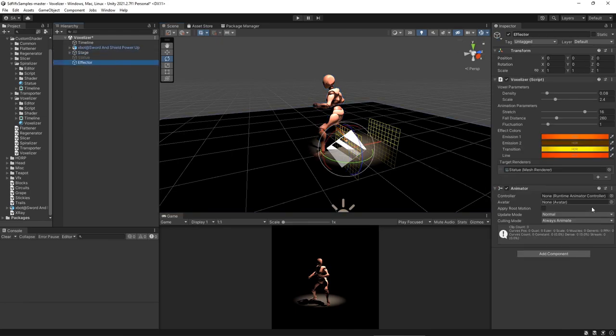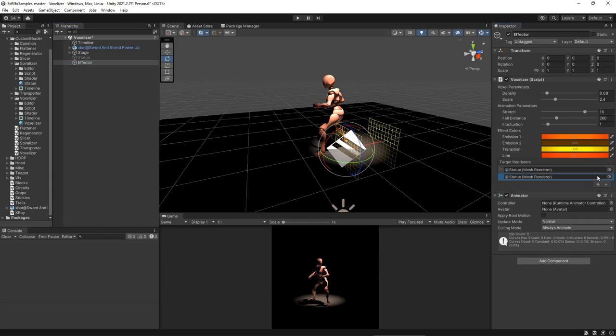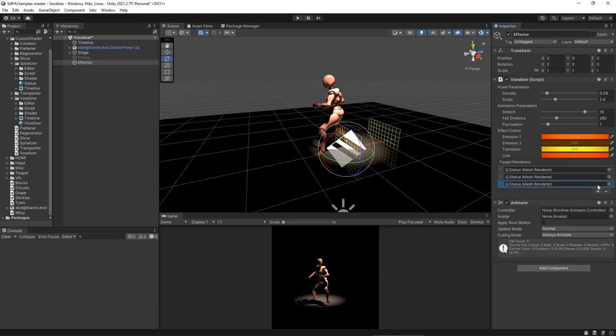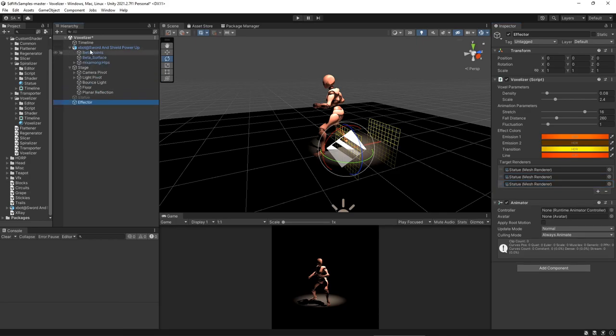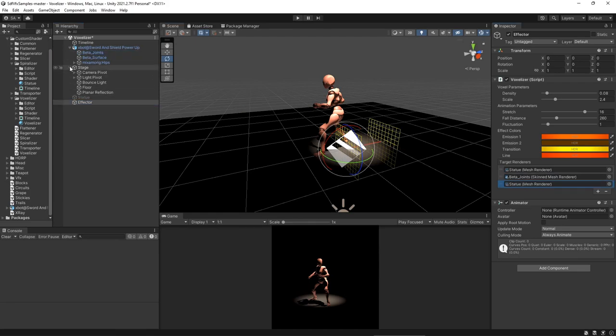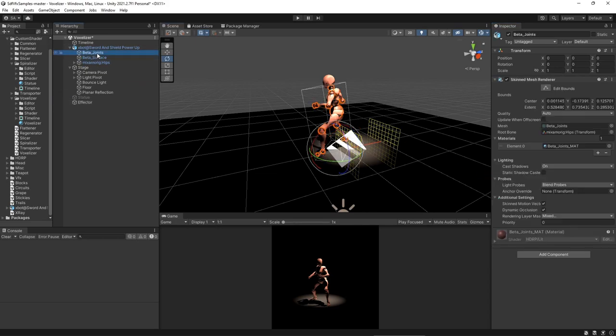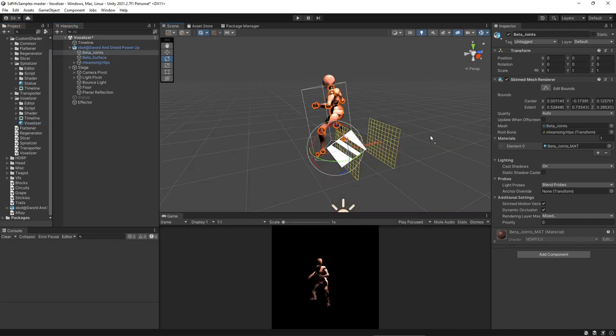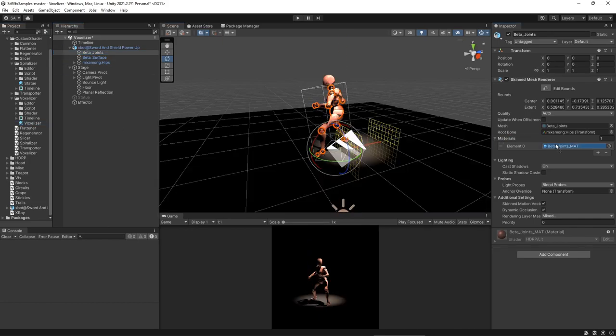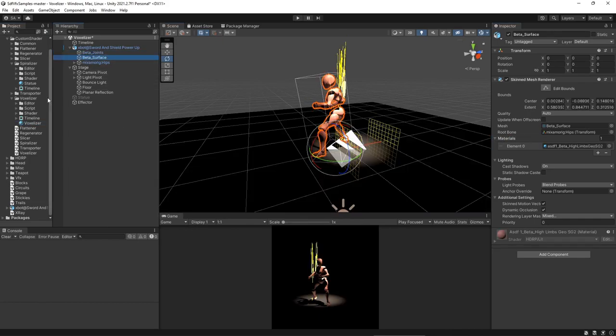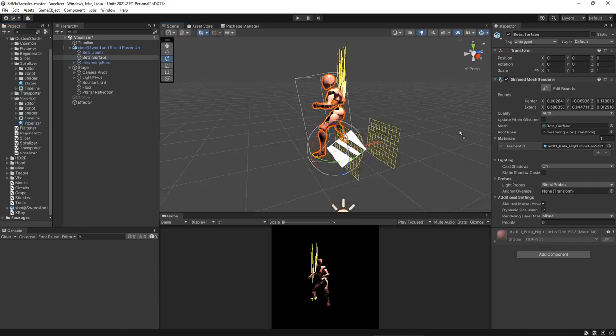So right now we see no effect happening. So we'll go to the effector, add to this list of target renderers, and give it the two that we need. This robot has two of them on it. It's got joints and surface. So let's drag those in. And we still don't see anything happening. So let's go over here and add the material and add it to surface.